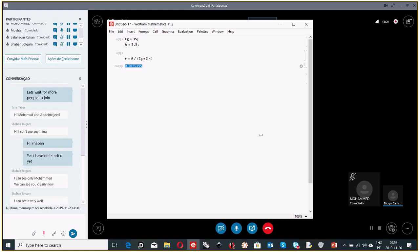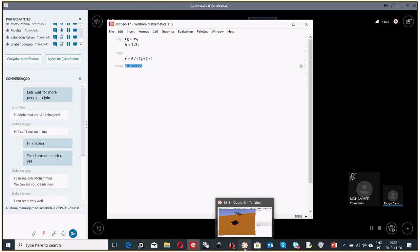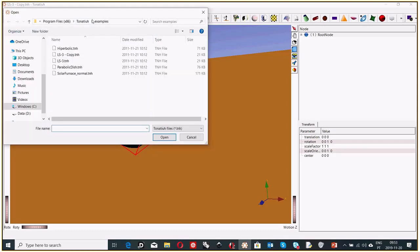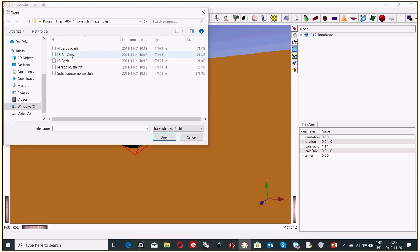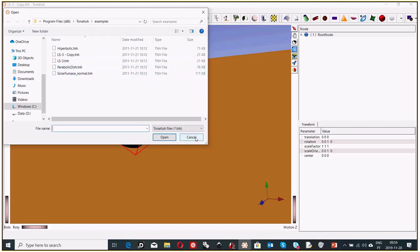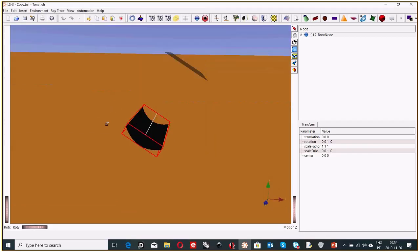Now we go to Tonatiuh. I hope you installed it. When you open it, you should have the Tonatiuh examples folder. Pick the LS3 file — it's the parabolic trough. I made a copy to play with; if something goes wrong, I can always come back to the original file. I always suggest my students do the same. Open the file and you see the parabolic trough concentrator.